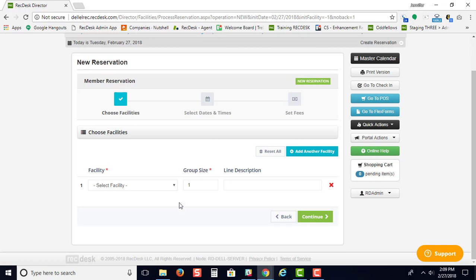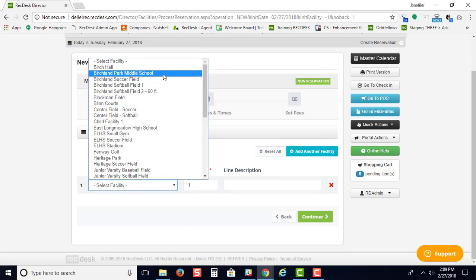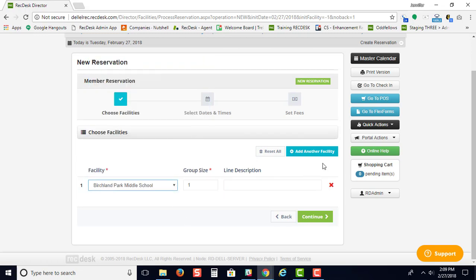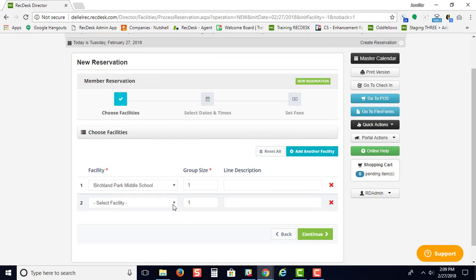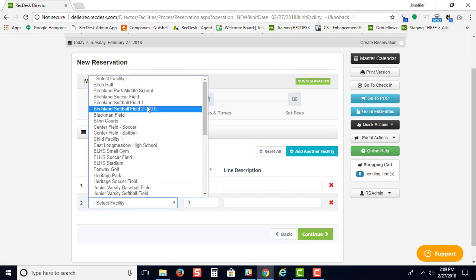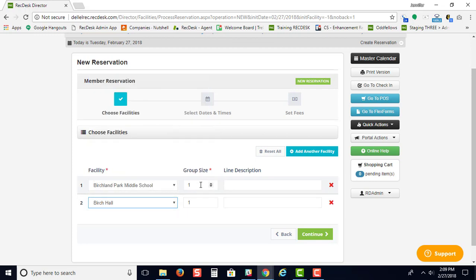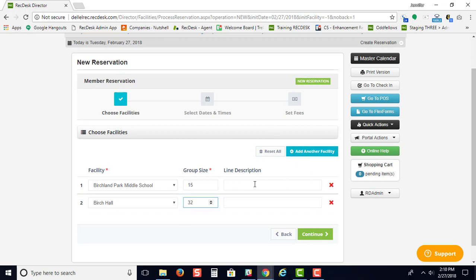On the next screen, you choose your facility. You can select more than one facility, indicate your group size, and even name each line item.